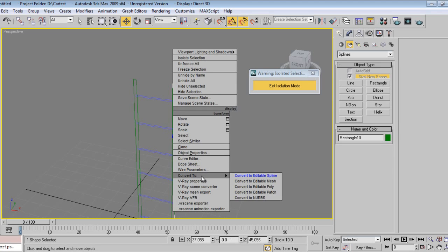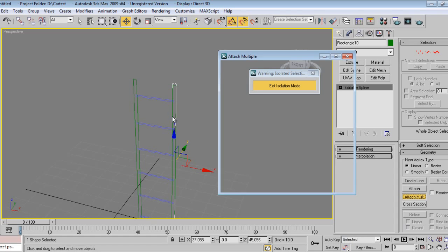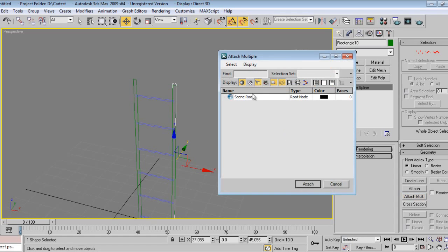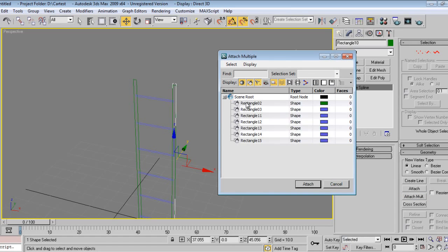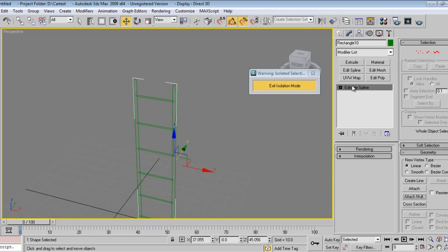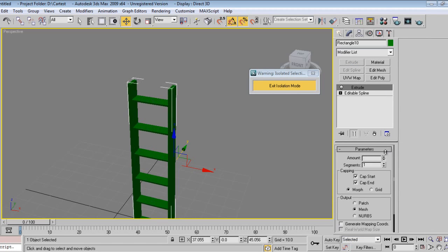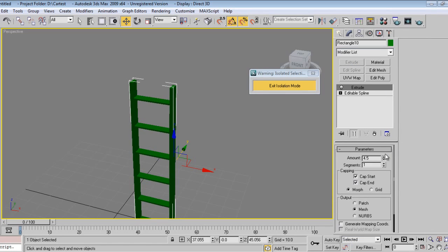Now I'll select, right click, convert to editable spline. I'll attach — use the attach multiple option like this. Then extrude. So this is done.